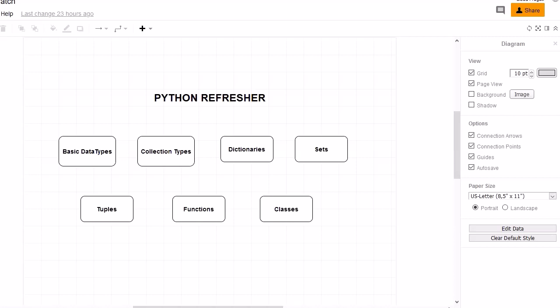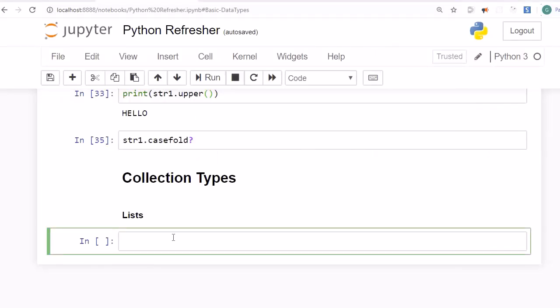Welcome to this session, which is a continuation of the earlier Python refresher session. Previously we discussed basic data types. Now we are going to look into collection types or container types — mainly lists, dictionaries, sets, and tuples. These topics are frequently used whenever we are doing data analysis, so let's jump into the Jupyter notebook and look into each one by one.